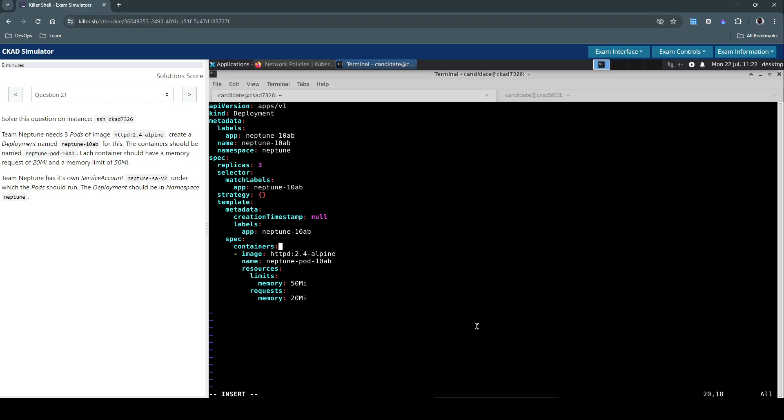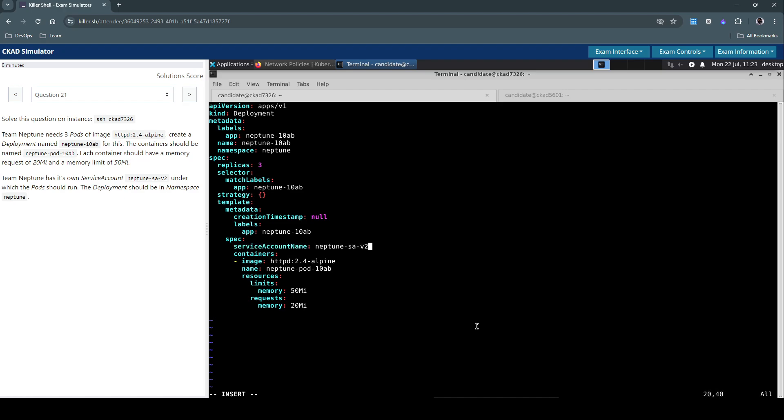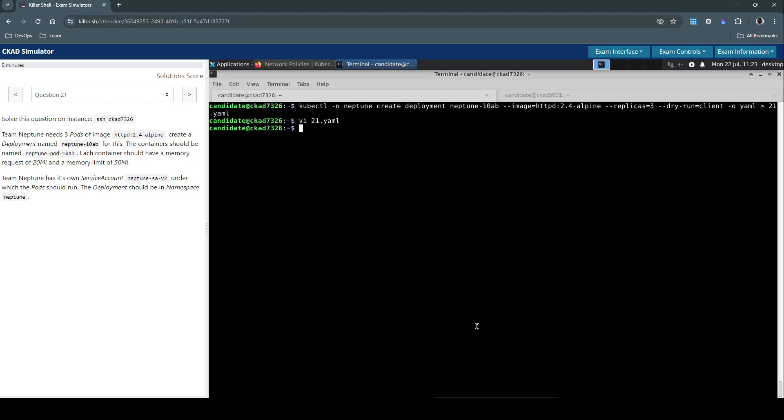And it has its own service account under which the pods should run. So we have to simply use the service account name under the spec section. Here we can use serviceAccountName. So this dictates the deployment to ensure that it uses this specific service account for creating these resources. That looks good, so let's save this file.